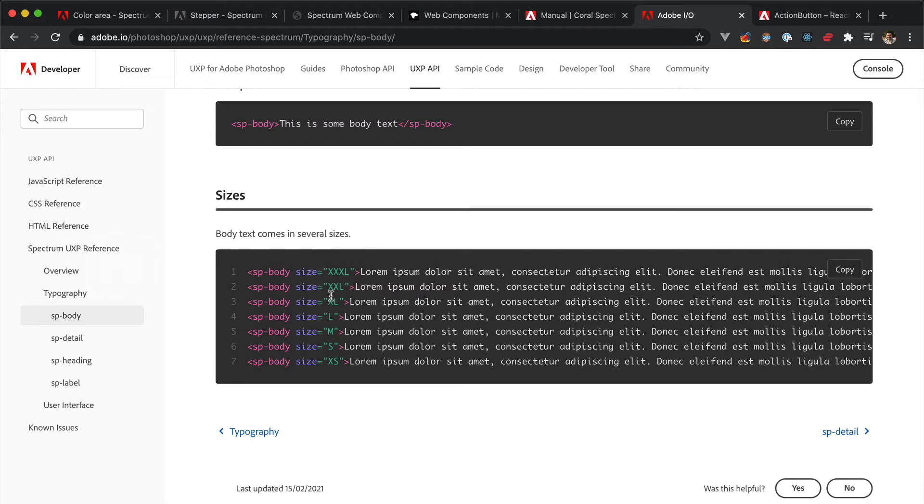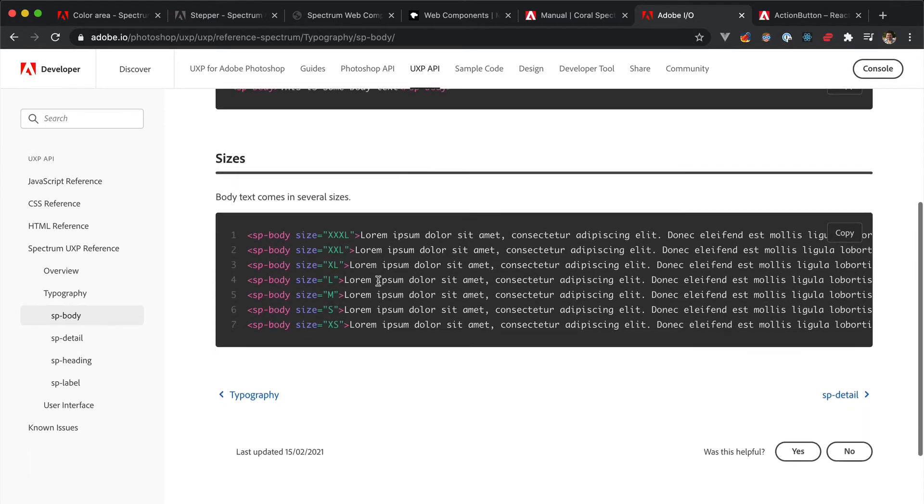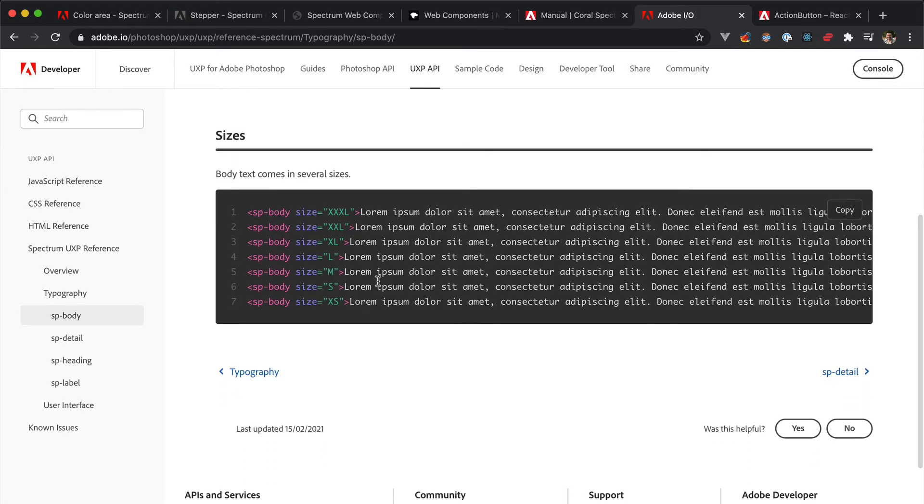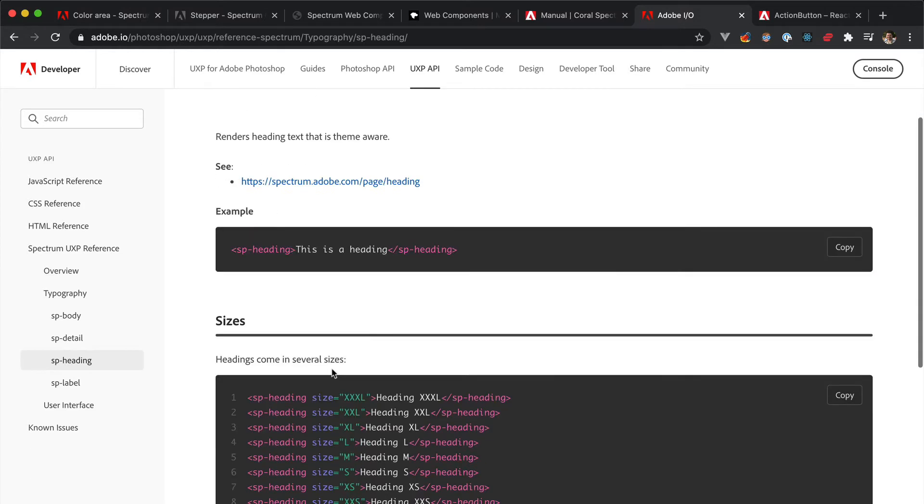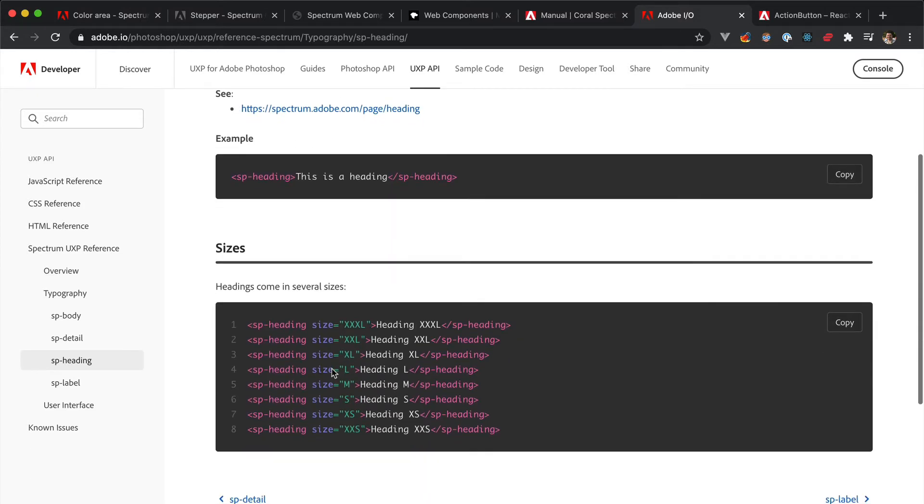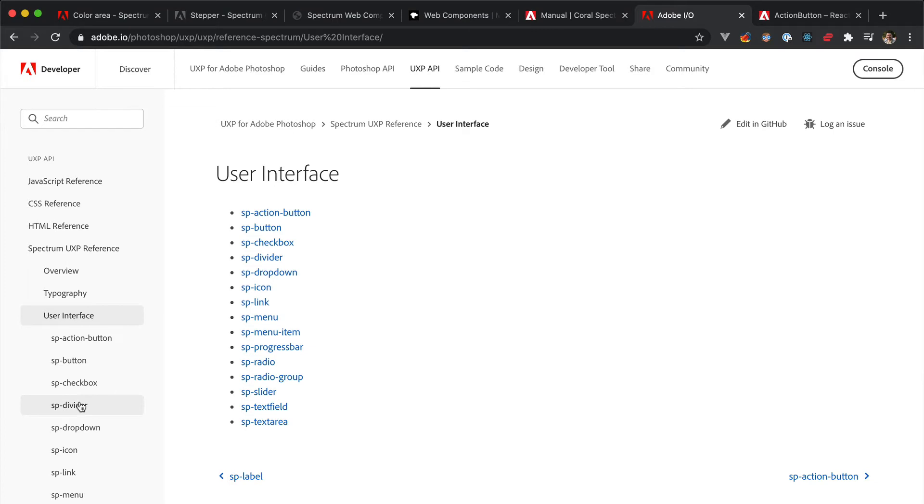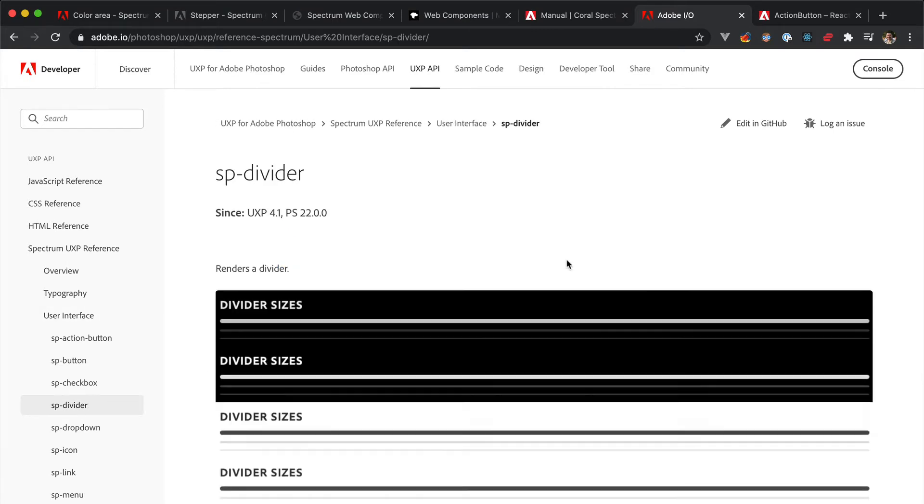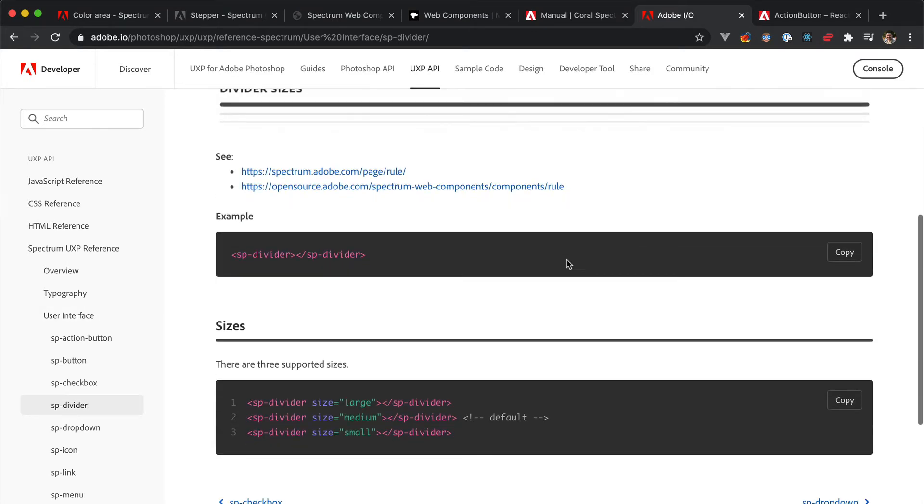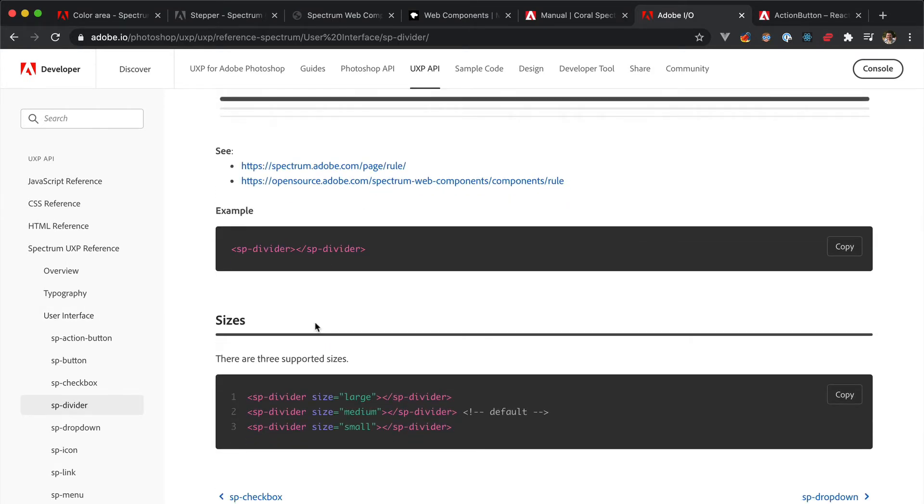There is the possibility to use the so-called t-shirt sizes with the size attributes. So, for instance, you have, I don't know, L, XL, XXL, MS, and so on. Sizes from XXXL to XS work for spbody, too, in case you need them. Be aware that not all the Spectrum widgets support t-shirt sizes, though. For instance, like the sp-divider, which is just small, medium, and large.